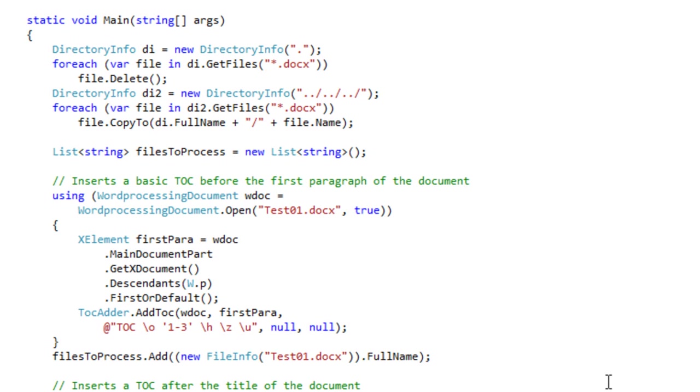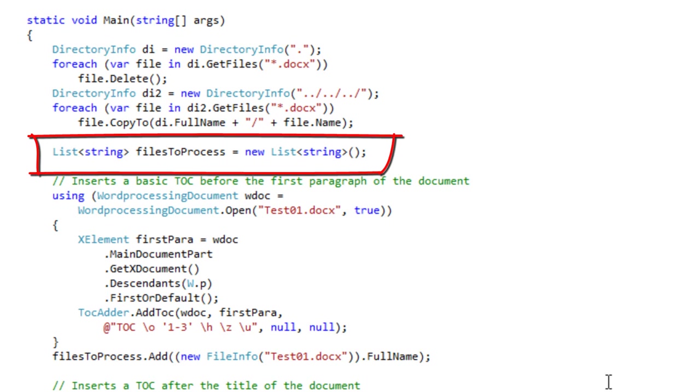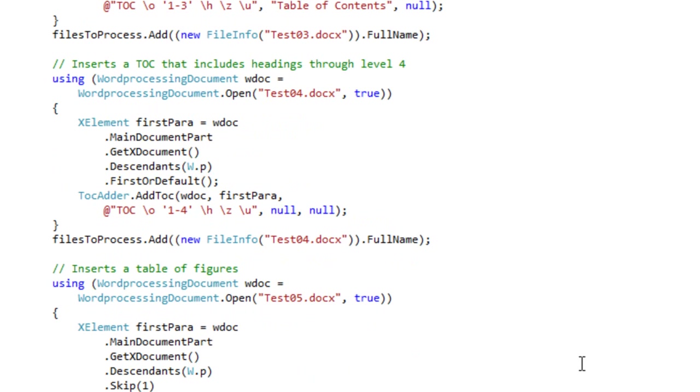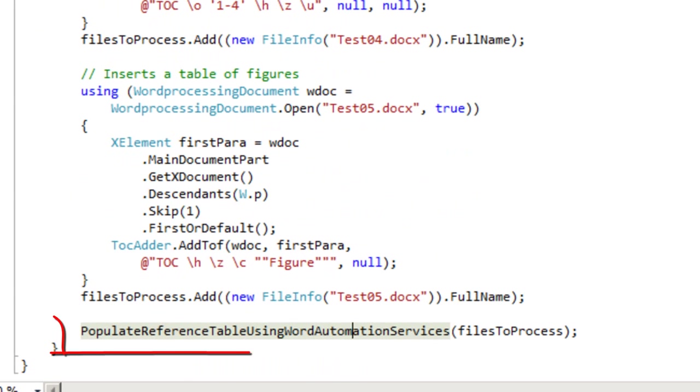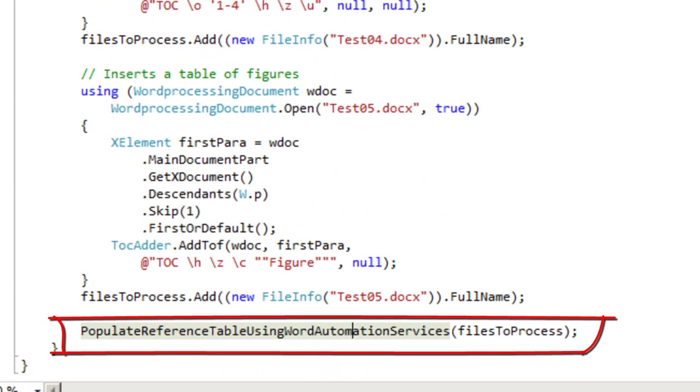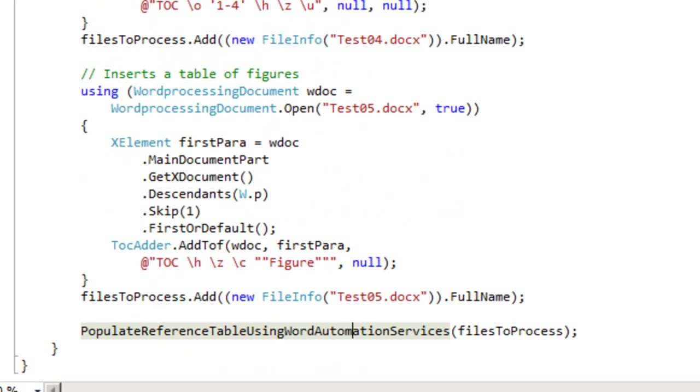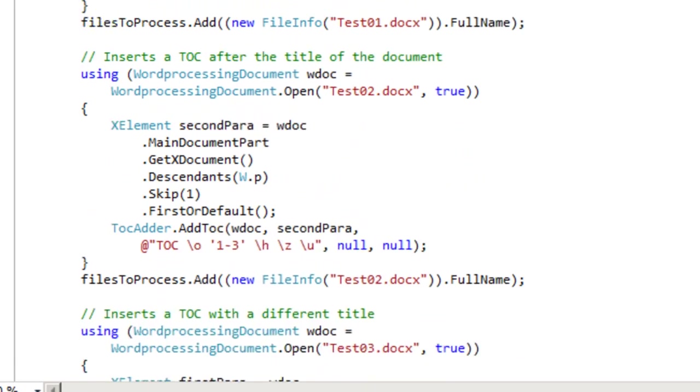Here's the example code. As with the example that I presented that uses Word Automation to populate the table of contents, this example also creates a list of files to process. And at the bottom, it calls populate reference tables using Word Automation Services.